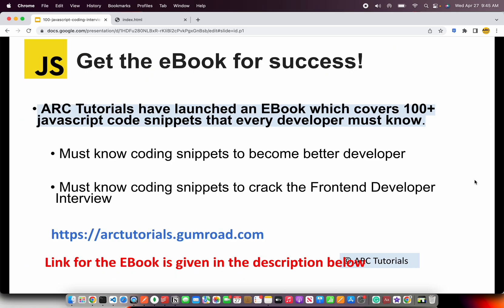Before we get started, I'll request you to check out my ebook, which I've authored on JavaScript Top 100 Code Snippets that every developer must know. These coding snippets will help you become a better developer as well as crack any front-end developer role interview that you're attending. Check out the book at arctutorials.gumroad.com. Thank you in advance.